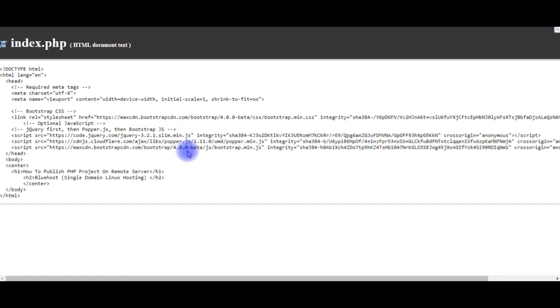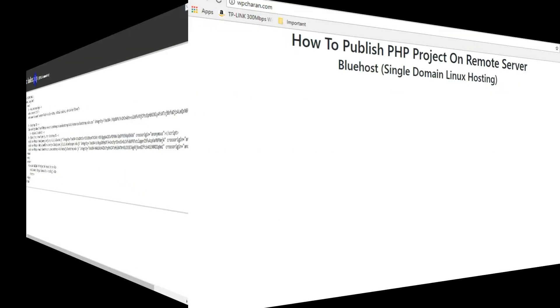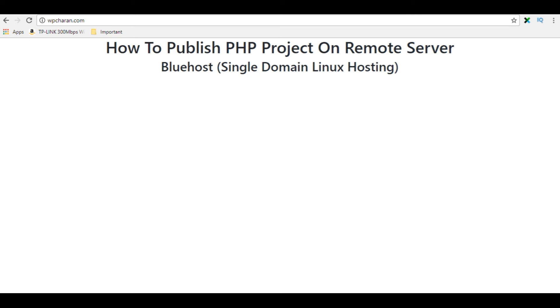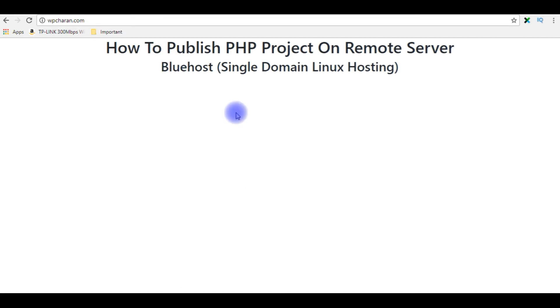Let's check in the browser how it looks. Here is my index.php, and here is my domain wpchan.com as the home page. My aim is instead of using my index.php file, I want to use my own custom page. For example, I want to change the default index page to my home page.